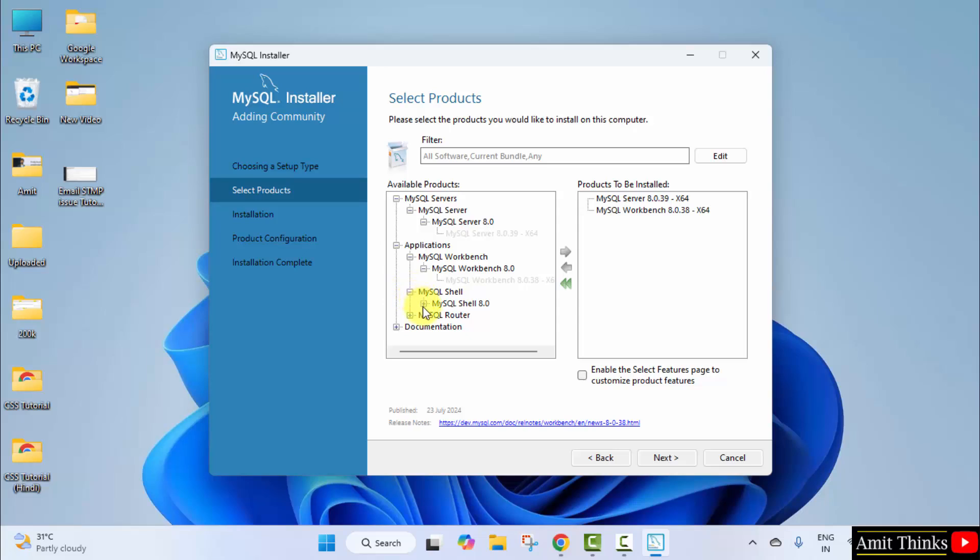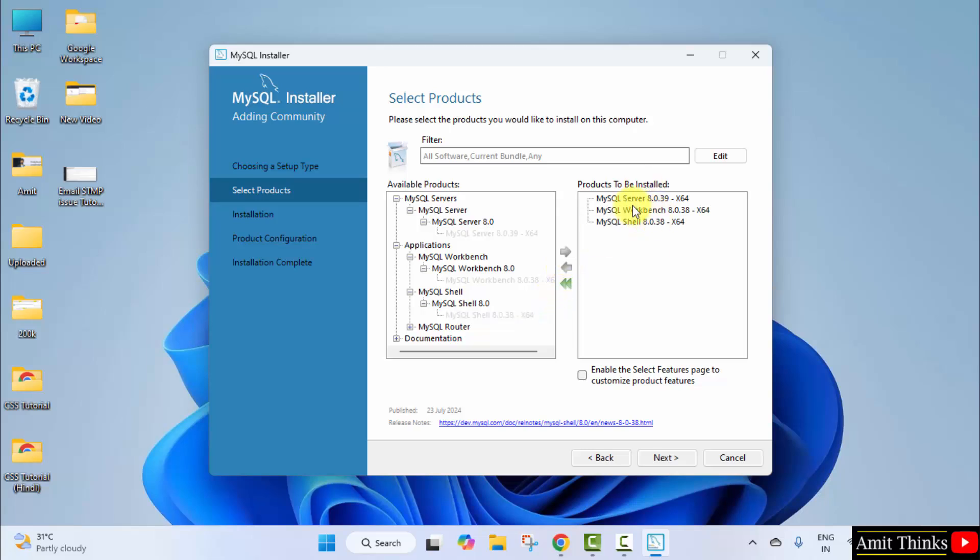Now go to shell, and the same is visible for 8.0.38—no problem, click here. Now we have only MySQL server 8.0.39—no problem, we should update. Click next.